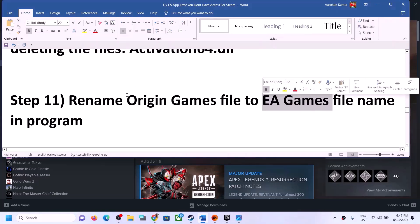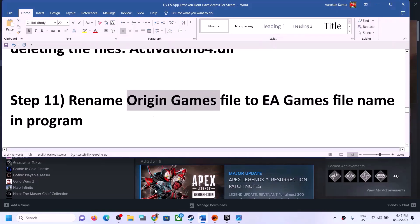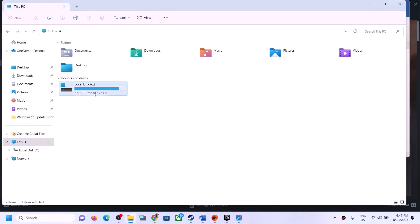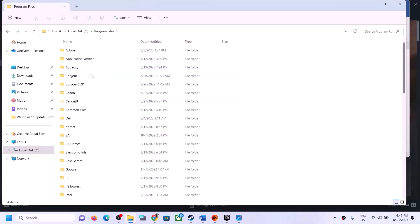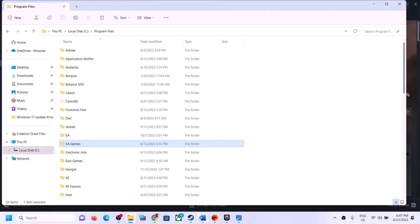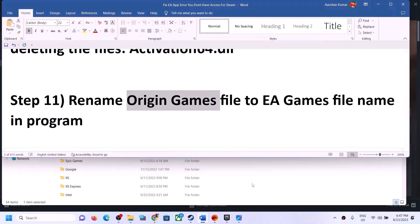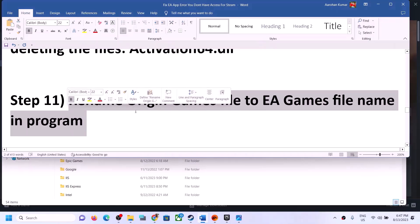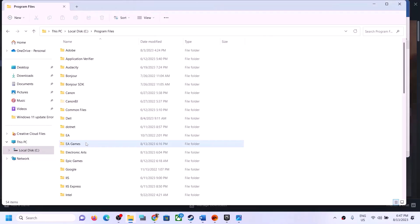The next step is to rename the Origin Games folder to EA Games. Open C Drive, go to Program Files or Program Files x86, and if you see a folder called 'Origin Games' instead of 'EA Games,' right-click it and rename it to 'EA Games.' This has worked for many players. If it doesn't work, you can rename it back to Origin Games.